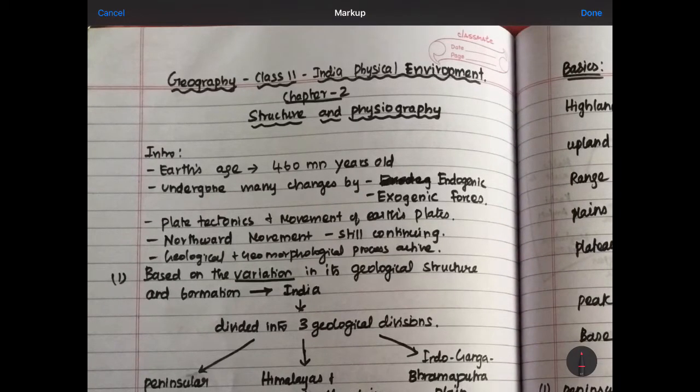Hello guys, welcome to First Step Future India. Now we are going to talk about Class 11 Geography, the Indian Physical Environment Book, Chapter 2. In this chapter, we are going to study a physical India map and see different types of structures. So how do we study the structure?